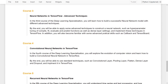In the third course, you will learn how to build a successful neural network model with some advanced techniques. By the end of this course, you will be able to apply some advanced techniques to construct a neural network, such as hyperparameter tuning of compile, fit, validate, and evaluate functions, and also predict functions, as well as the dense layer settings. You will also learn how to implement these techniques with the use of TensorFlow, and will also become familiar with some advanced practical skills, such as callbacks and also TensorBoard.